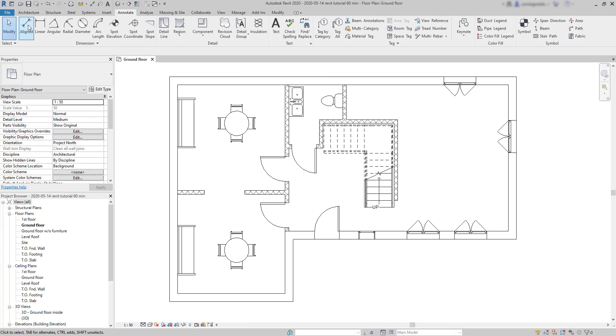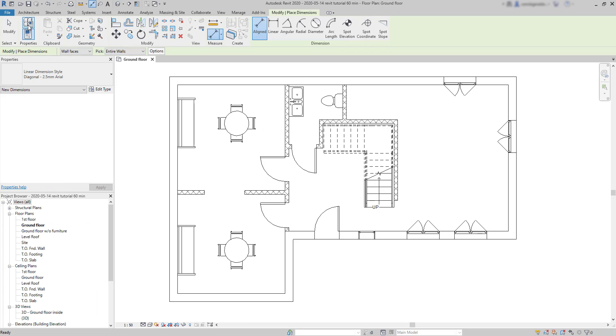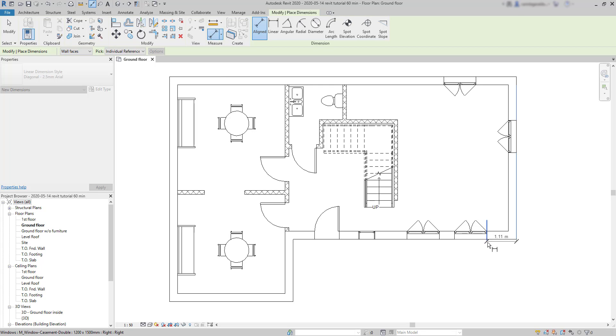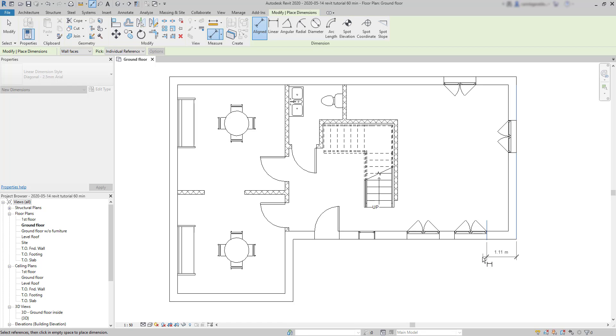In the next example, I'm going to create a dimension line, but this time using individual references. I pick these two reference lines. Then, to place just this dimension, I just click anywhere out of an individual reference. That's what I showed to you before.